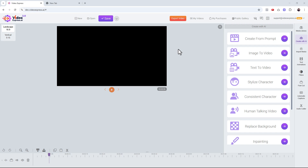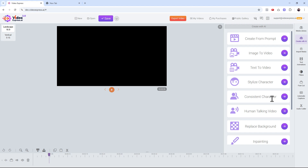Let's talk about the consistent character feature — this is going to blow your mind. If you're creating a story video, a moral video, a rant, a short film, or anything where you want characters to be consistent, this is going to change your game. Let me show you how.